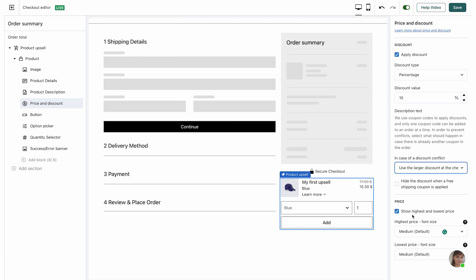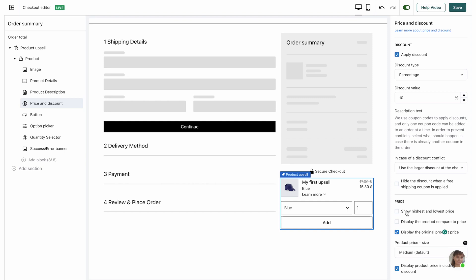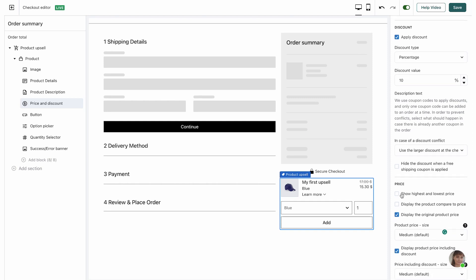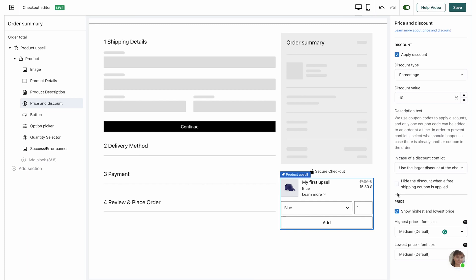Next we have the price settings. By default it's set to show the highest and lowest prices available on Wix, which include the original price, the sale price, and the product price including the ReConvert discount if available. If you uncheck this box, you can choose which of the three prices you want to display — you must have at least one price shown so the customer knows what they're paying. I'm going to keep the highest and lowest price, and I'll make the lowest price font a little bigger so it's more enticing.